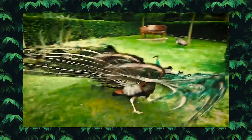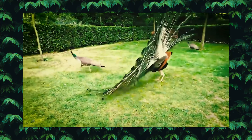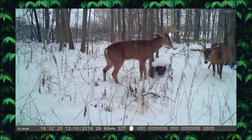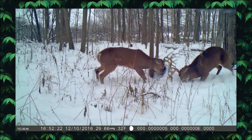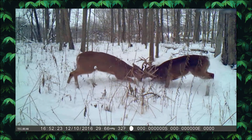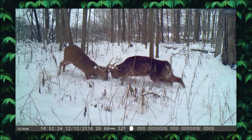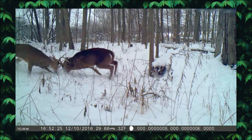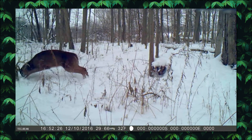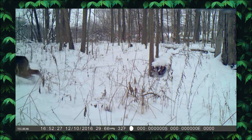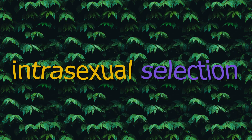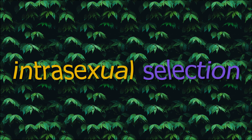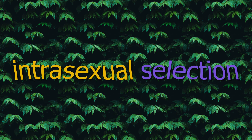There are actually two types of sexual selection going on in a species. When male bucks compete for a female doe by way of antler duels, male bucks are competing against other male bucks. This is called intersexual selection.